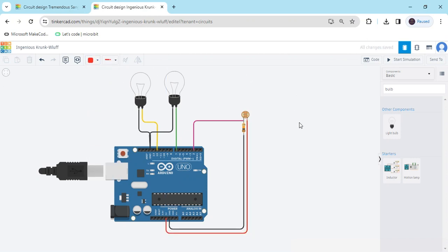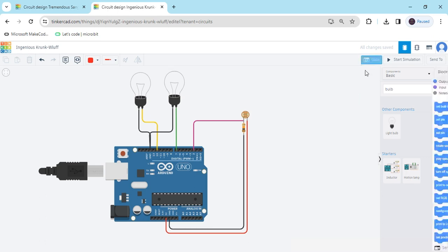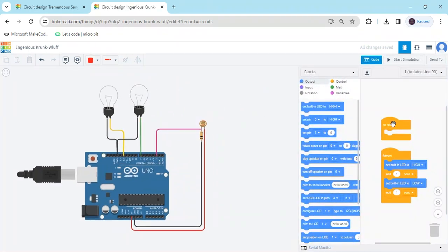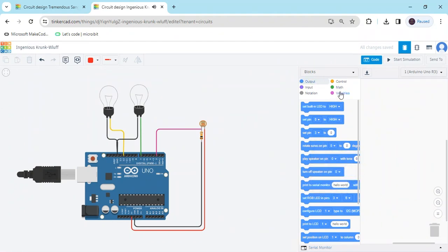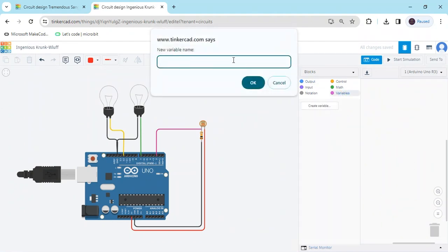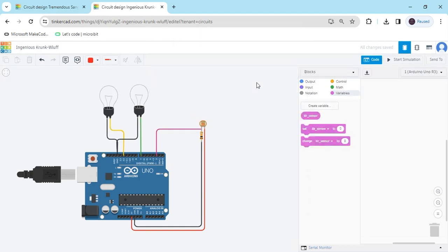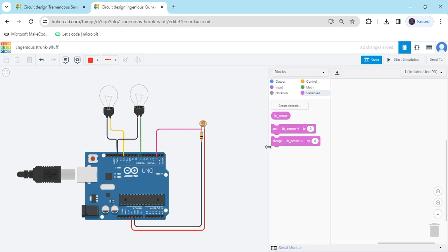The circuit is now complete. Click on the code section, delete the existing code, then go to Variables and create a variable called LDR — don't use a space, you can use an underscore, so name it LDR_sensor. Click OK. You can see three blocks are generated.